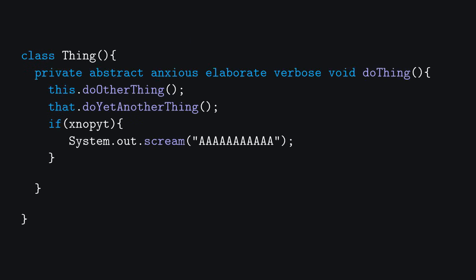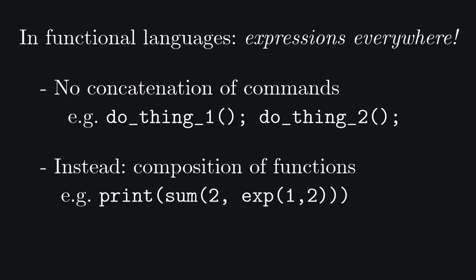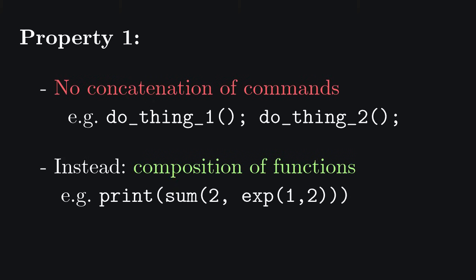so these languages are still based on the same imperative paradigm. One of the things that make functional languages most different from the ones you're probably used to, is the fact that the instructions are not commands, but expressions, and a program is not a concatenation of declarations and commands, but a composition of functions. We'll call this property 1. There's also another big difference, the biggest one probably, and I'll introduce it later in the video.